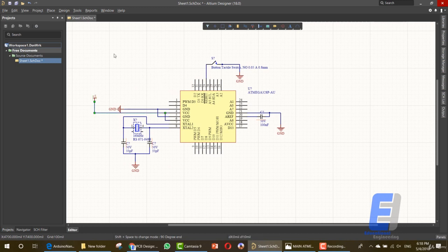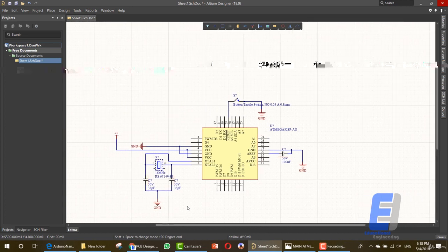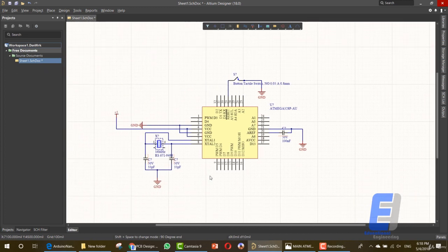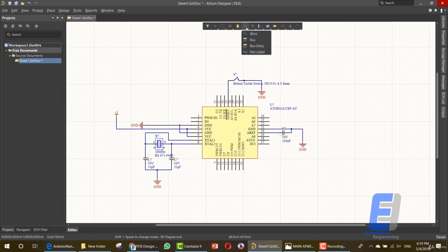Next is adding net labels for the rest of the elements in this screen. Net labels are a way to avoid wiring for long distances inside your schematic. If you name a pin with 'PWM' and you add another IC with a pin that has the same net label name, they will be connected together without a wire running between them. It's a very useful way for connecting elements.